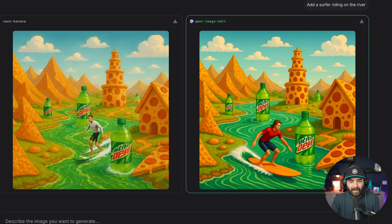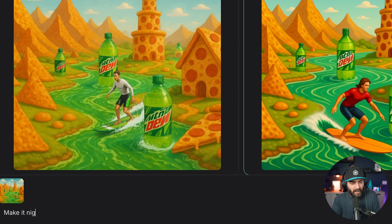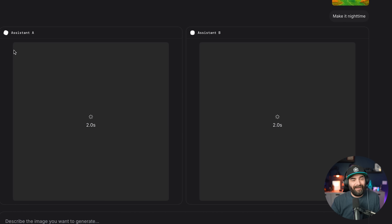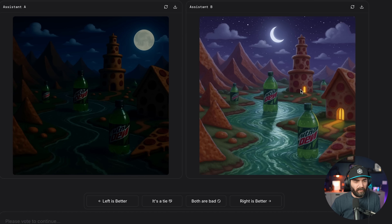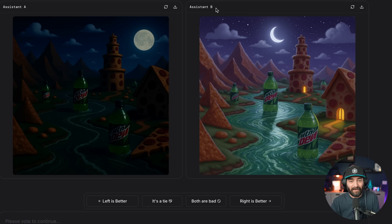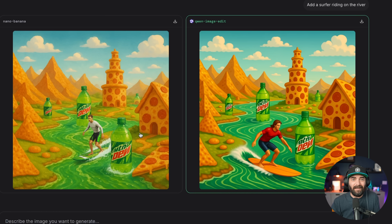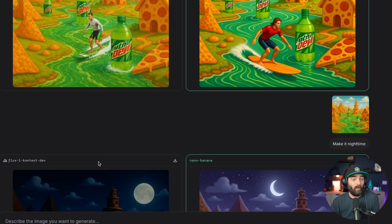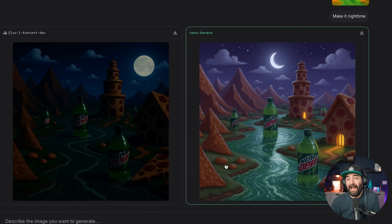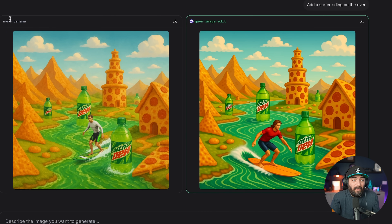If I toss the same image back in and say make it nighttime, we submit that and we'll be lucky to get Nano Banana again the second time. Here are our two images — the left is almost too dark and hard to see, the right looks like dark nighttime but with lights on in the buildings, it knew to turn on the lights. So I'd say right is better — and this one was Nano Banana. So it's fairly decent odds you're going to get Nano Banana on image edits, and if you don't, just throw the image and prompt in again until you get the model you want. Or worst case, maybe you don't get Nano Banana but you still get the edit you wanted from a different model.